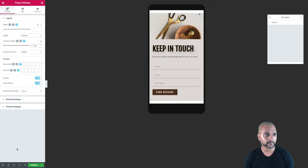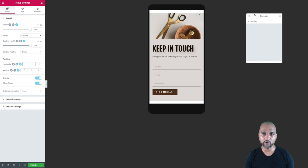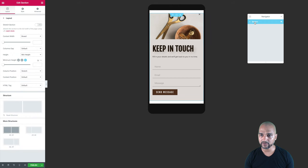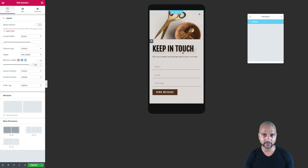Same thing for the width — 100vh. Next, I'm going to select my section. I have the navigator open, which makes it much easier. I'm going to click on the section and make sure that the minimum height is also 100vh for the section, so that it takes the whole space above and below.